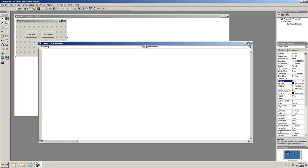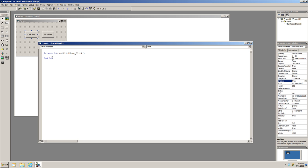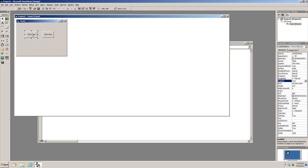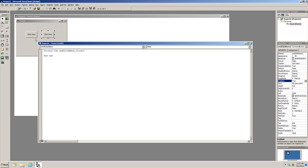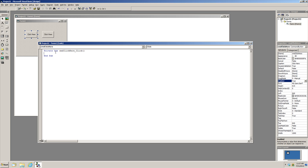If I set one button's Enabled to False and run the program, that button can't be clicked while the other one can. The goal of our program is: when you click one button it becomes disabled and the other becomes enabled, and vice versa — a back-and-forth clicking game. If you want to pause and try to figure out the code yourself, go ahead.